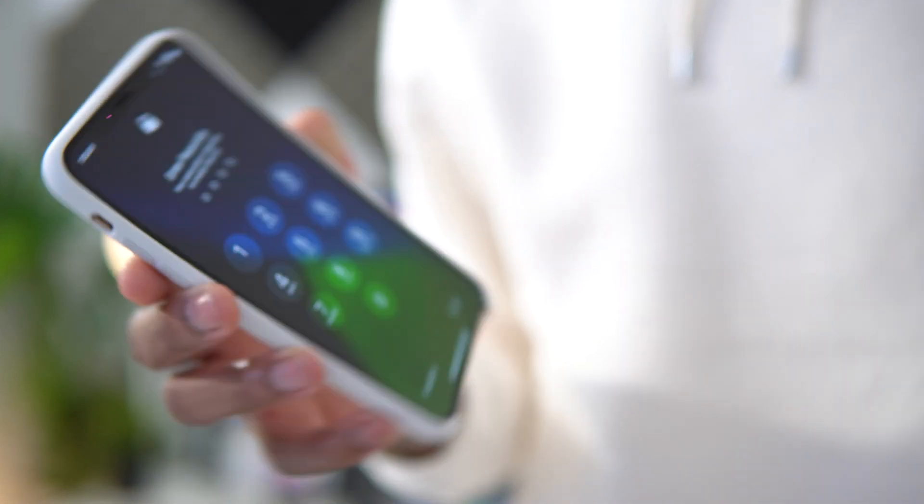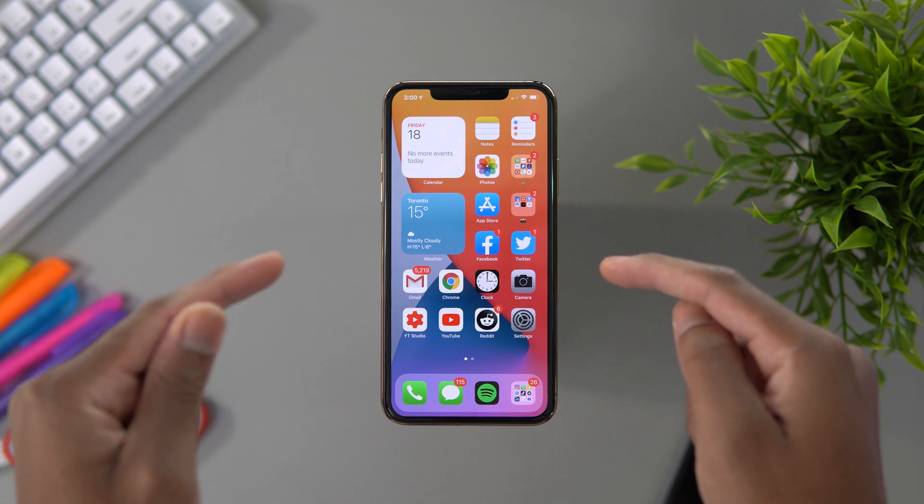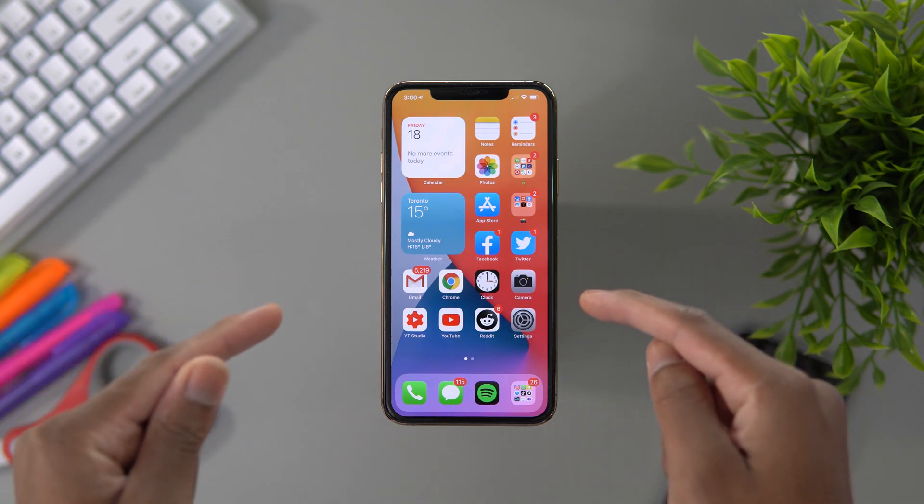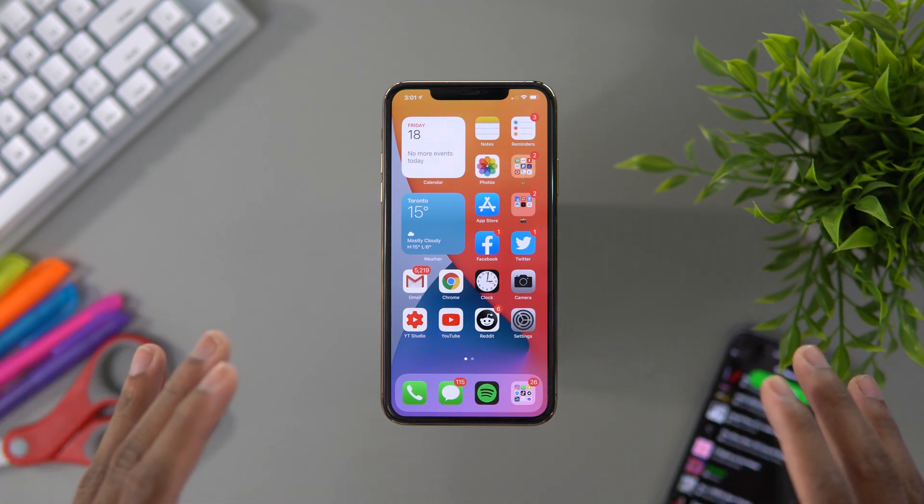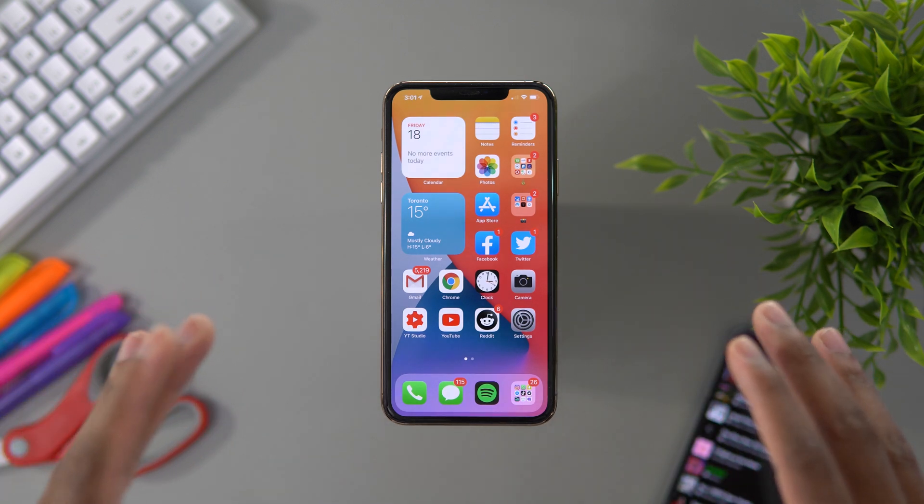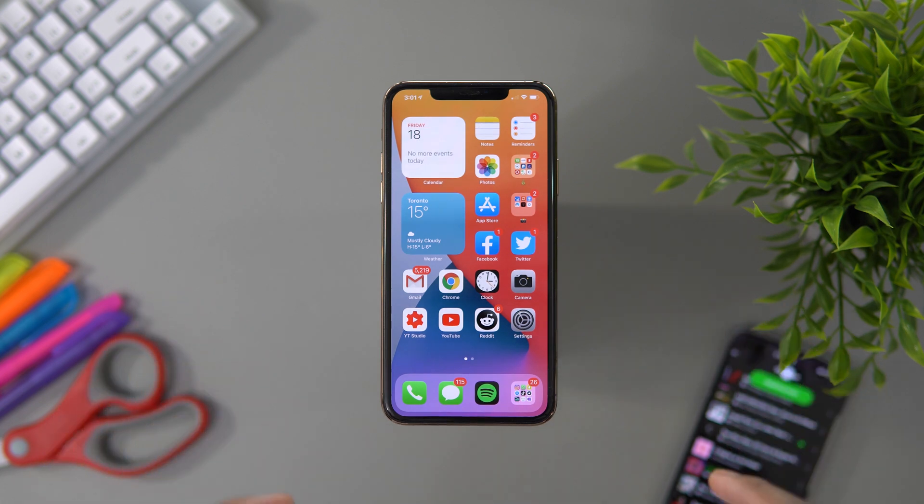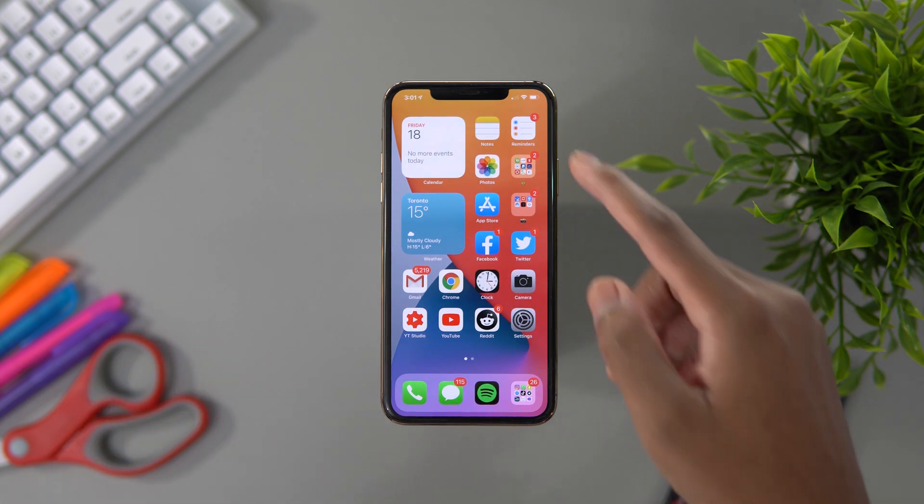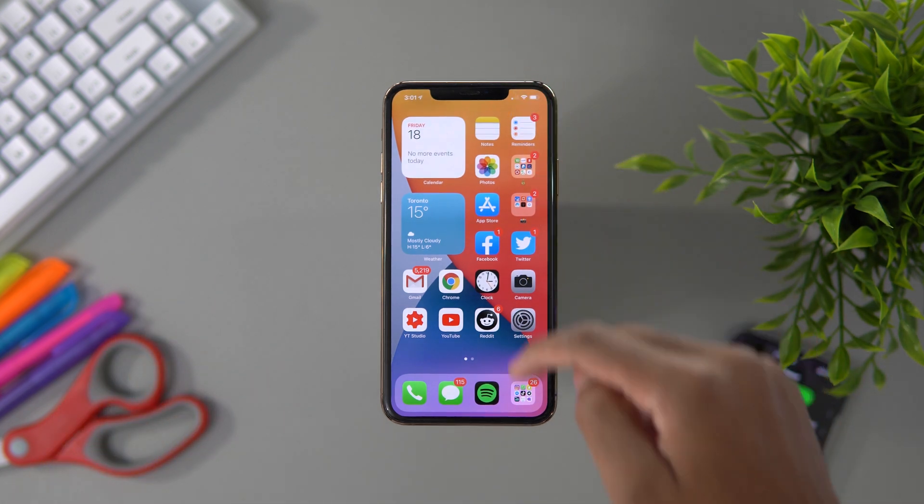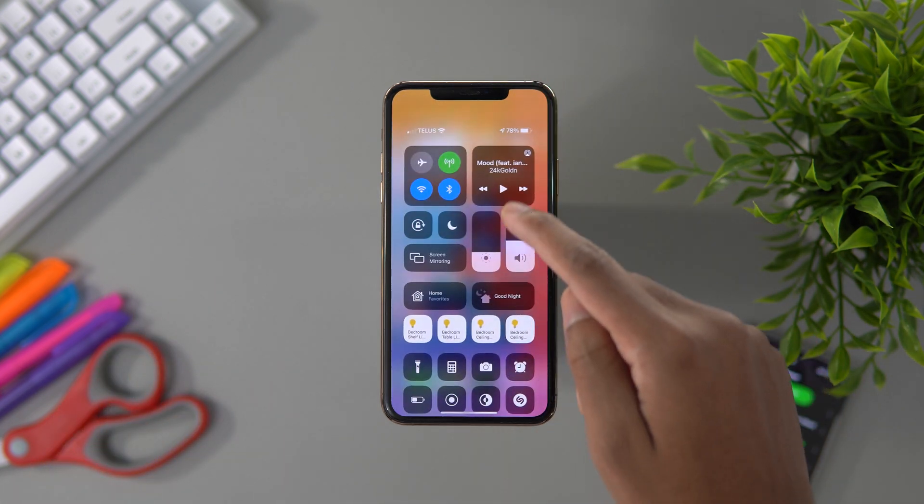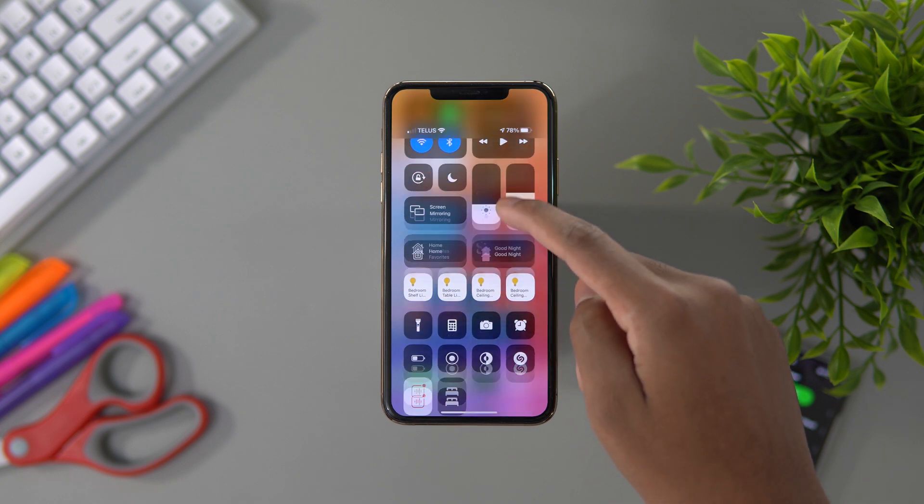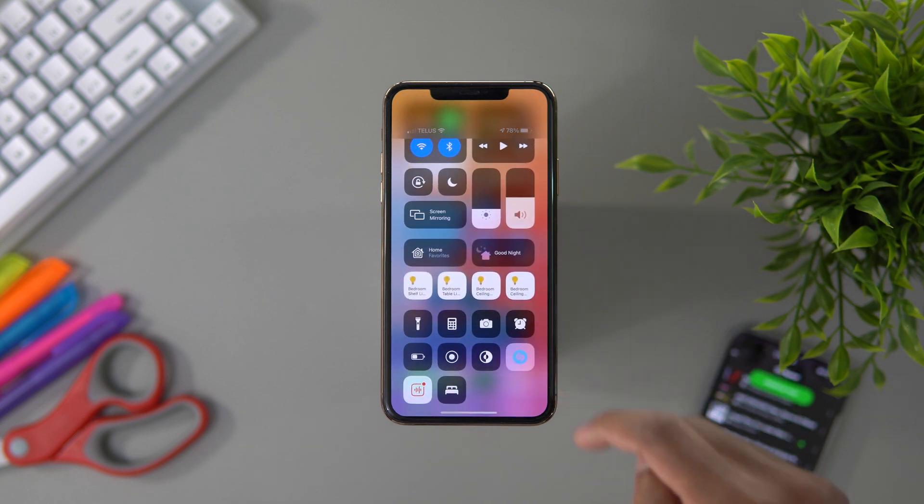Now in iOS 14 we don't have to always ask Siri to play that song or what song is playing. Now we could jump onto our Control Center, hit the Shazam button.